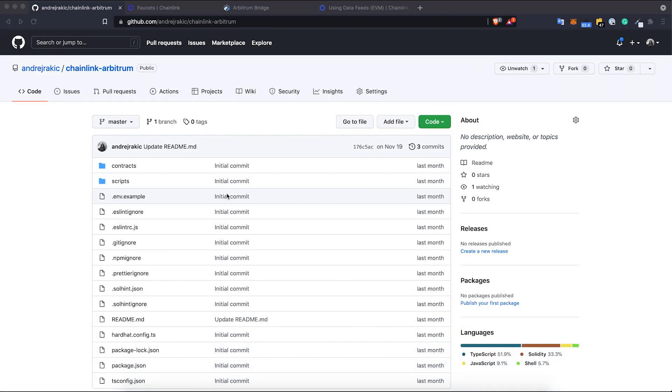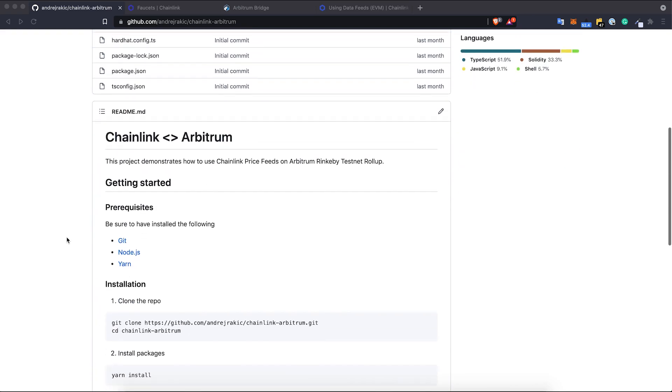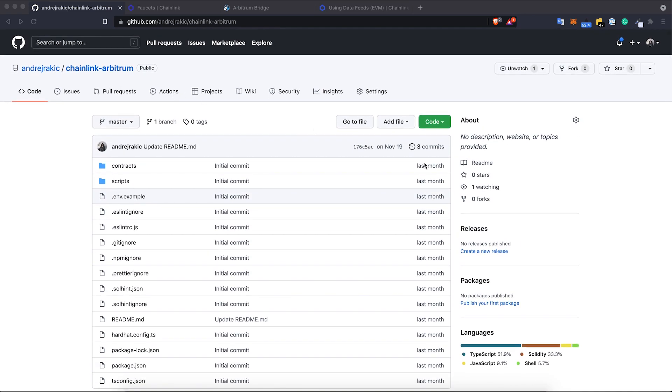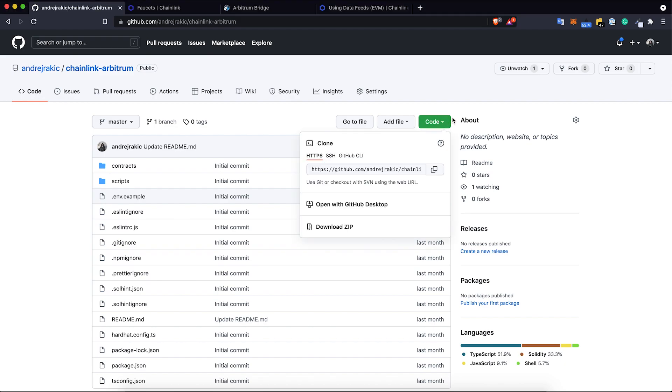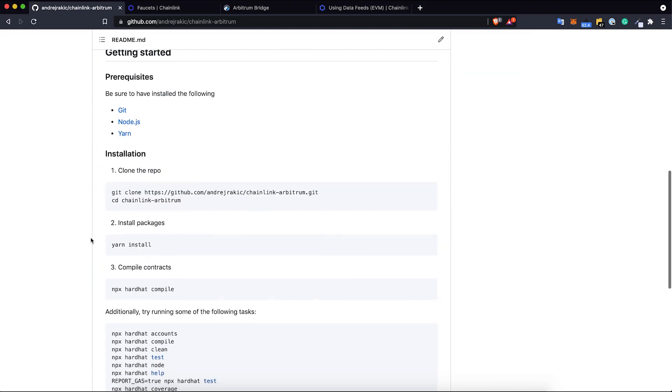Arbitrum One is the layer 2 of the Ethereum mainnet. We are going to cover development on Arbitrum testnet, which is a layer 2 for Rinkeby testnet. The whole working example is available at this GitHub link, so you can just clone it and start working with it. All the instructions are in the README file, but we are going to cover the development step by step.